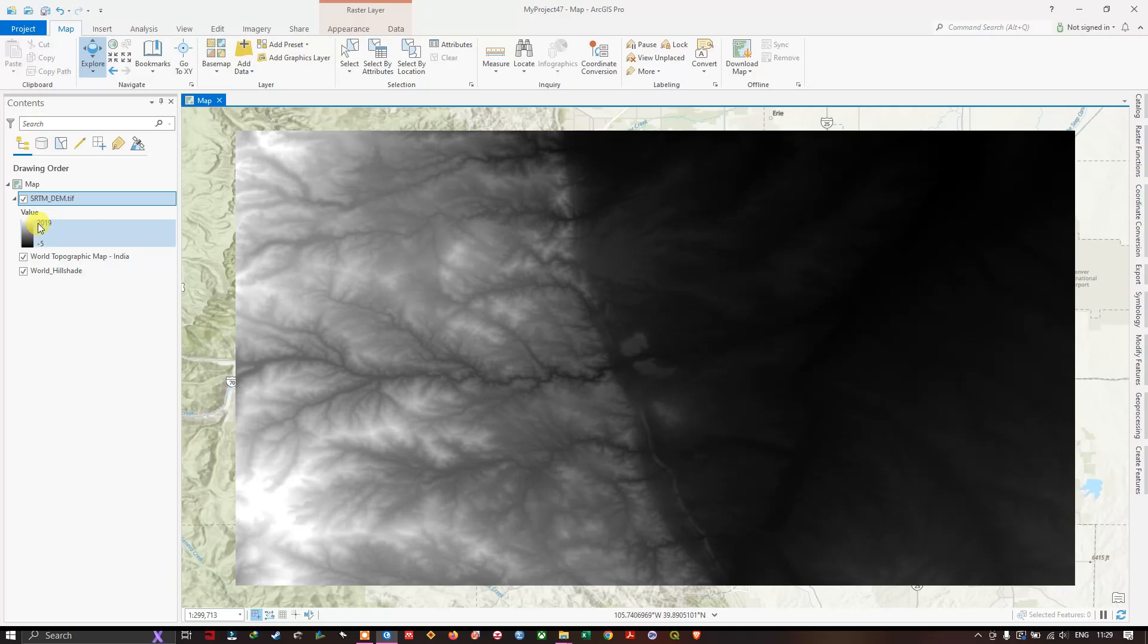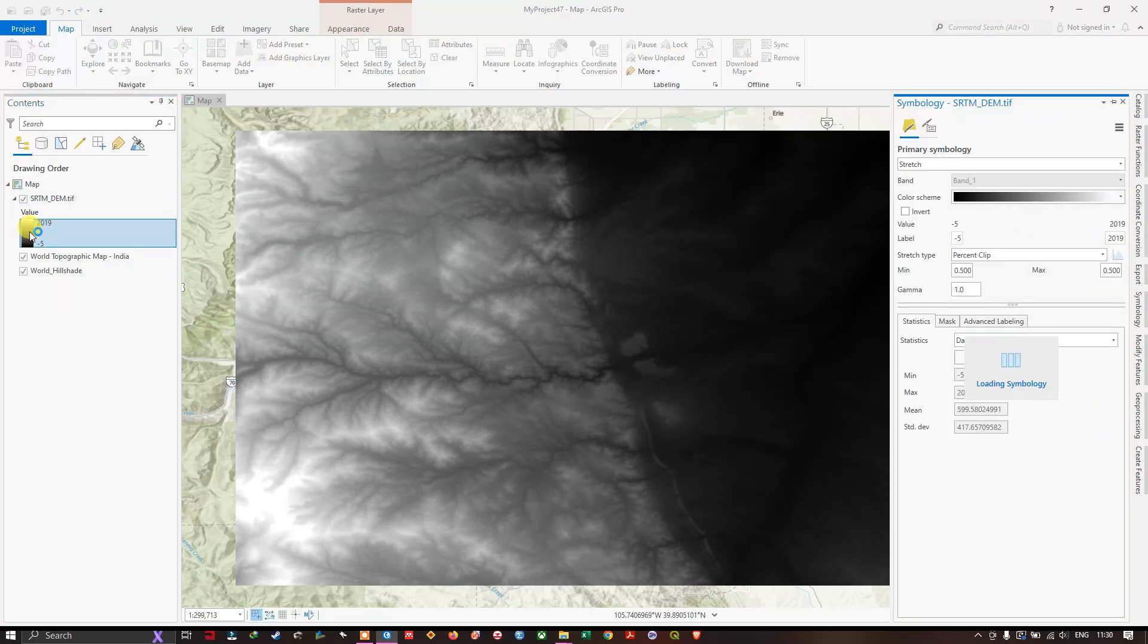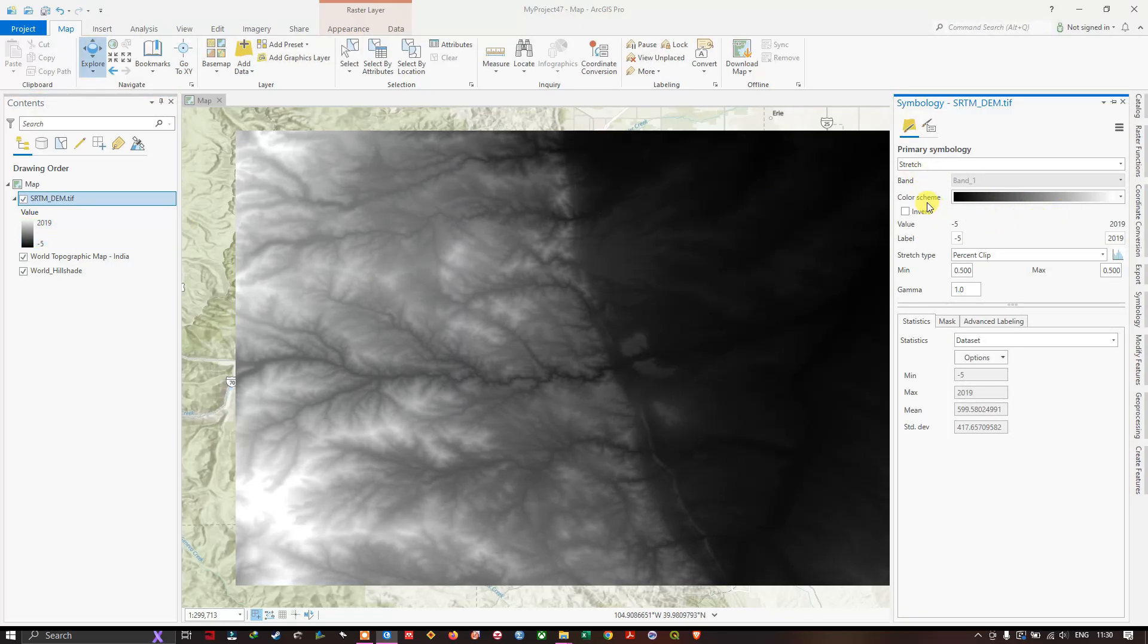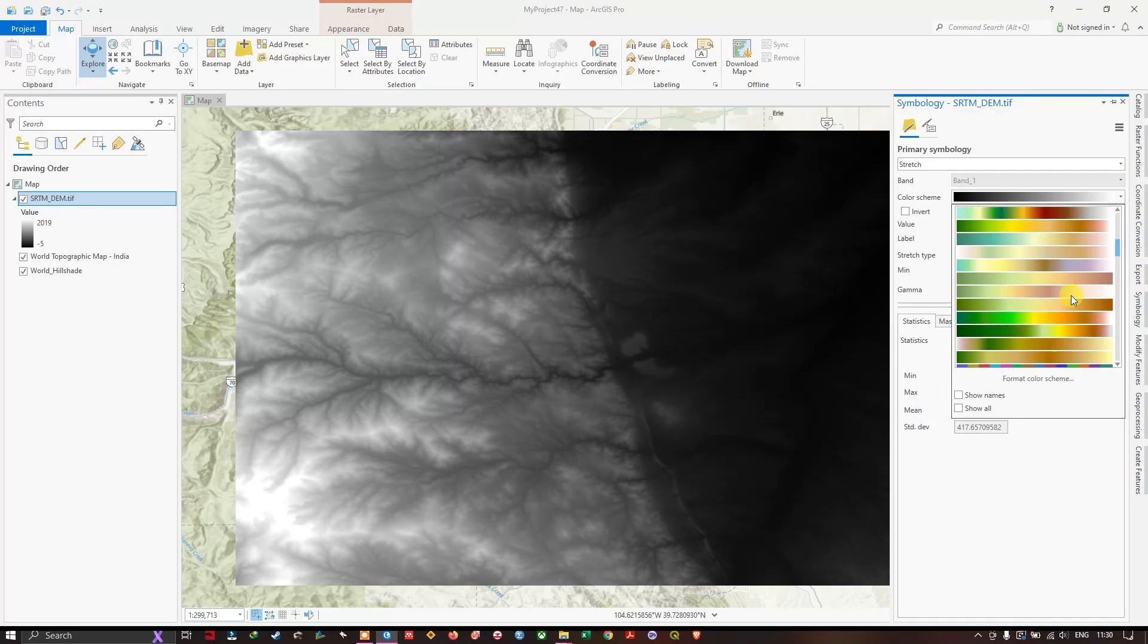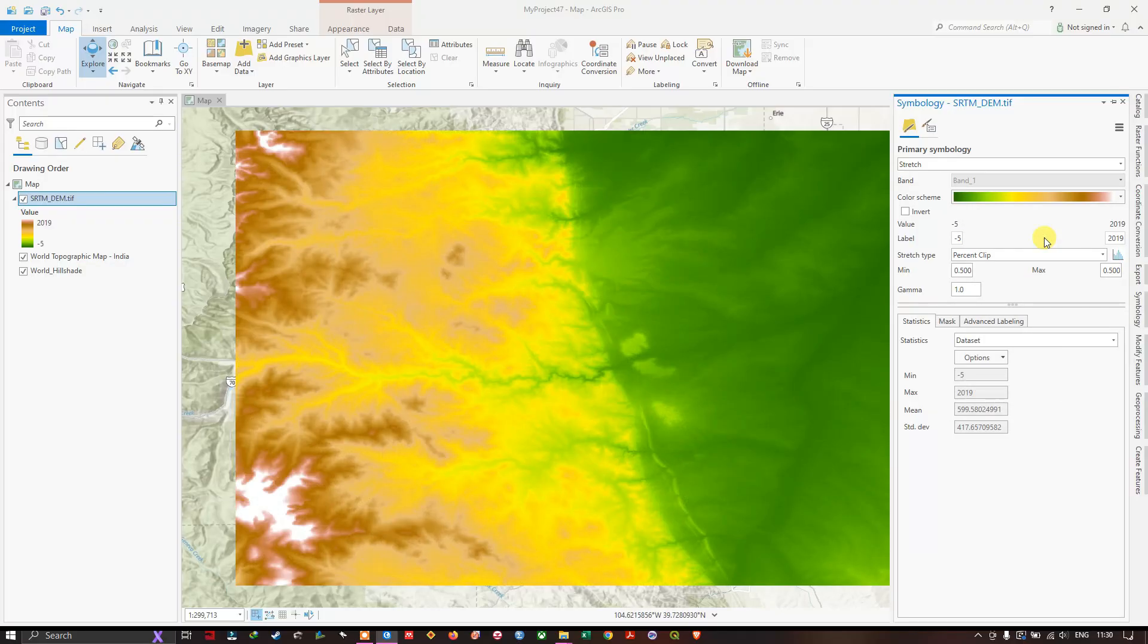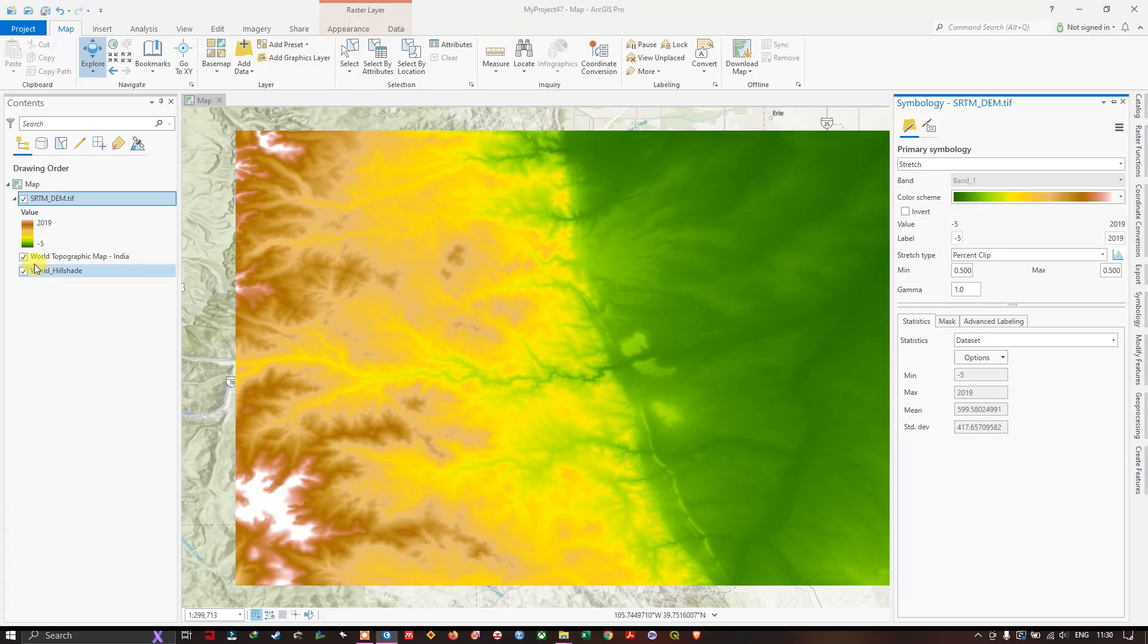You can also change the symbology by clicking over here. You can see the color scheme. From here you can choose any color scheme. I am going to choose this one. You can see the difference. High elevated region is shown in white color and low is shown in a mix of green colors.